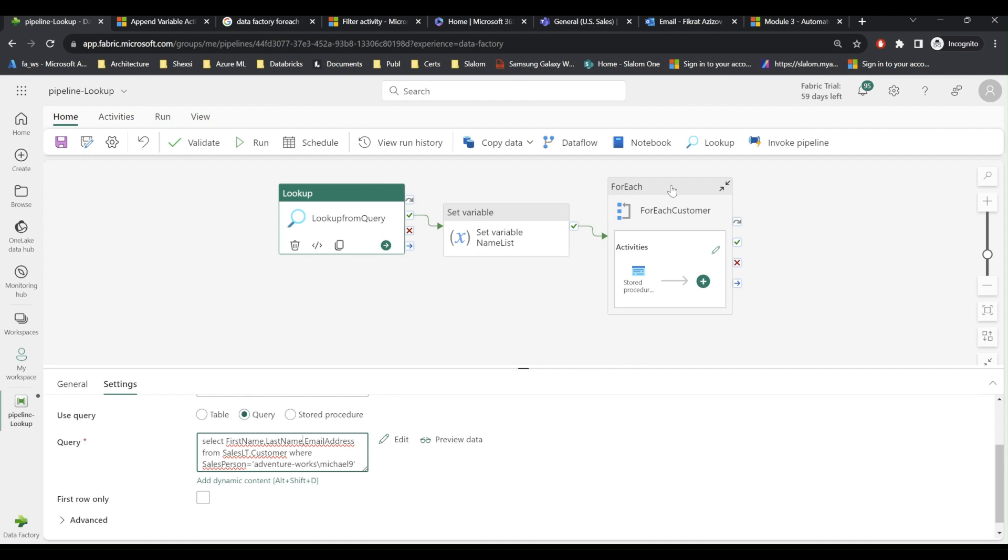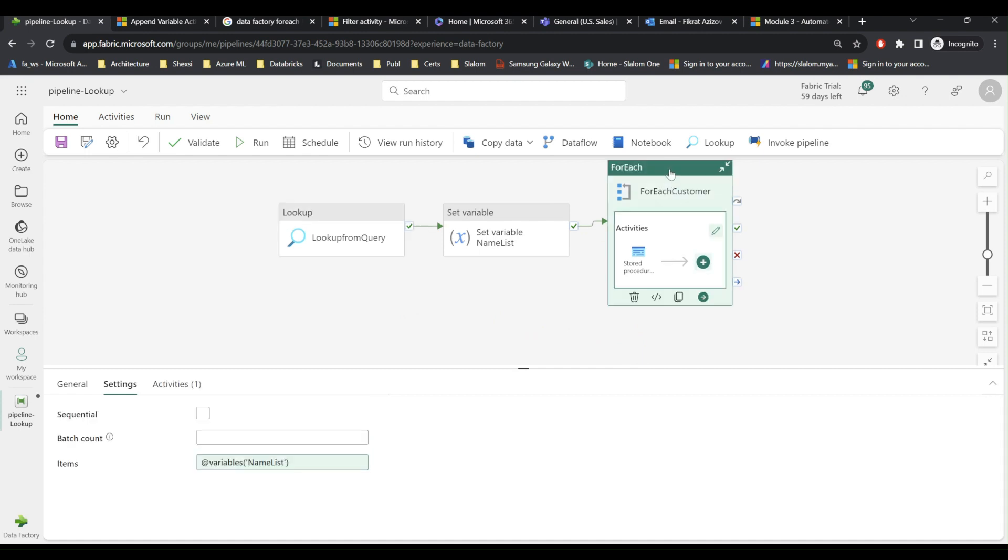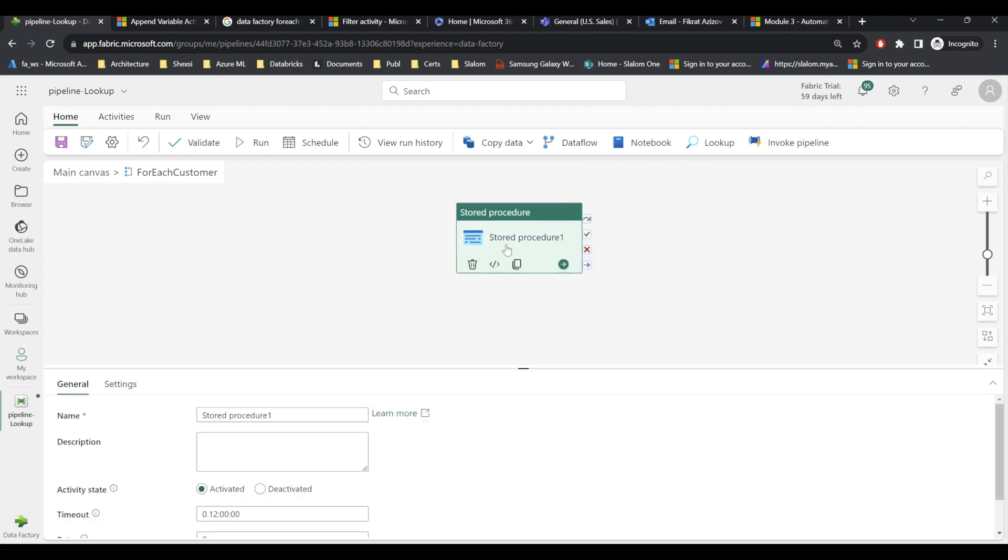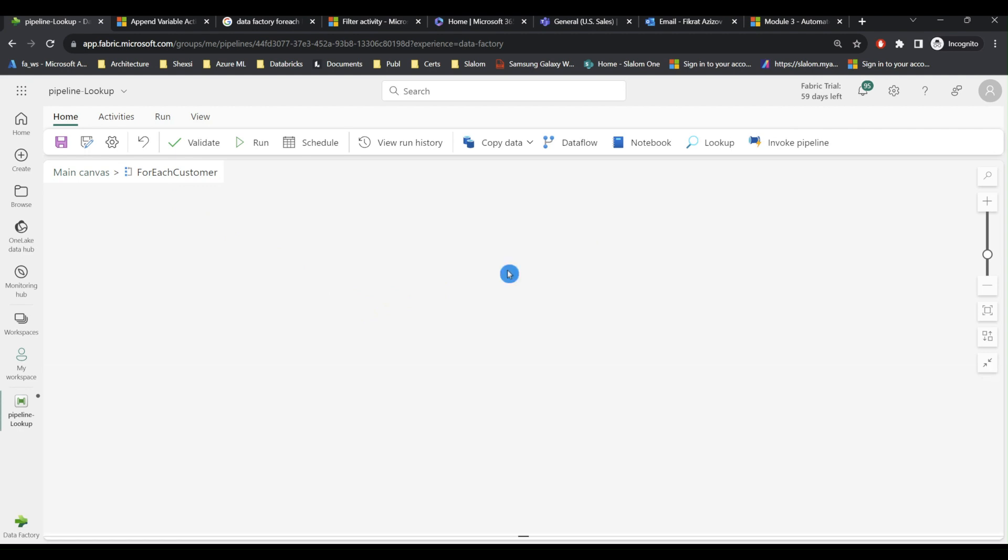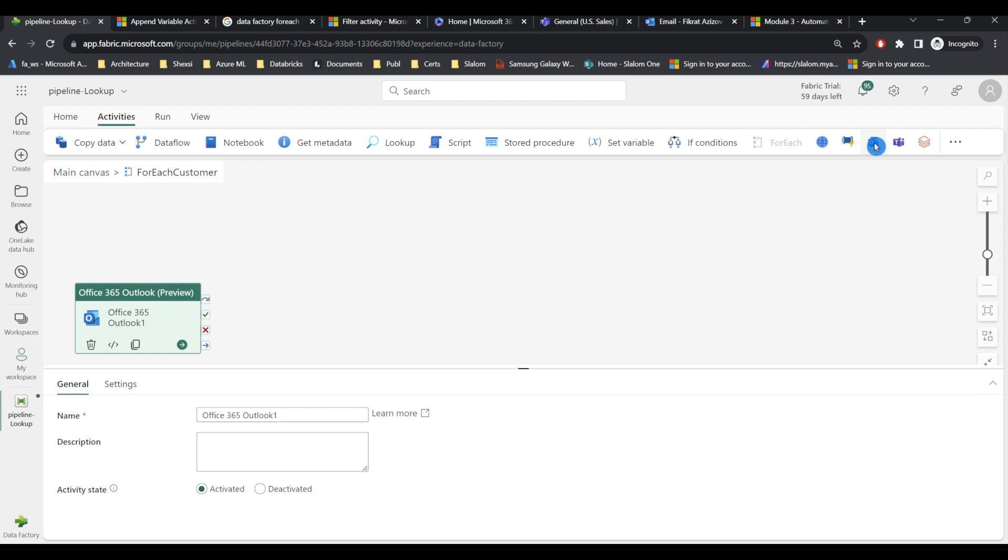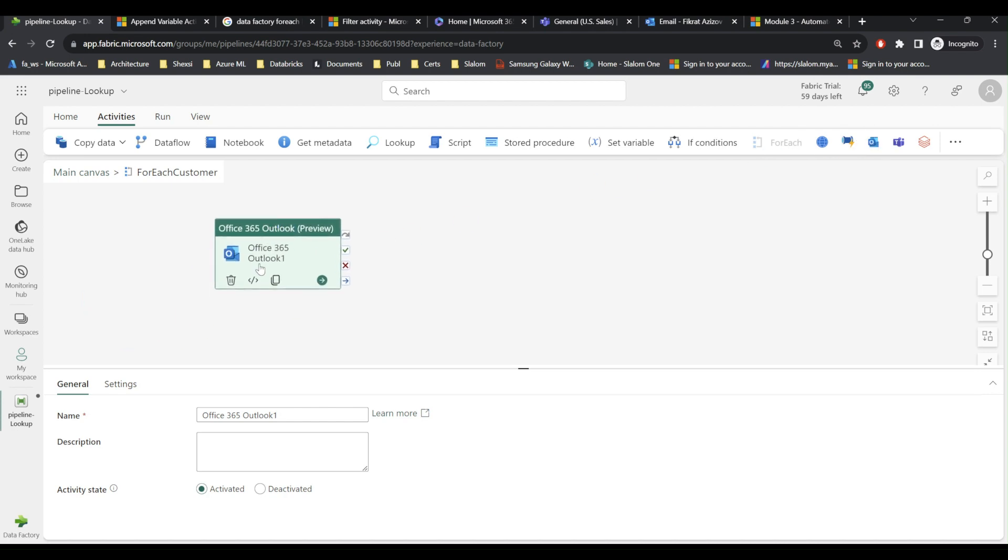Next I am going to double click and revise my for each activity. So I no longer need the stored procedure, I will remove this. And instead I will add email, the Office 365 Outlook activity.